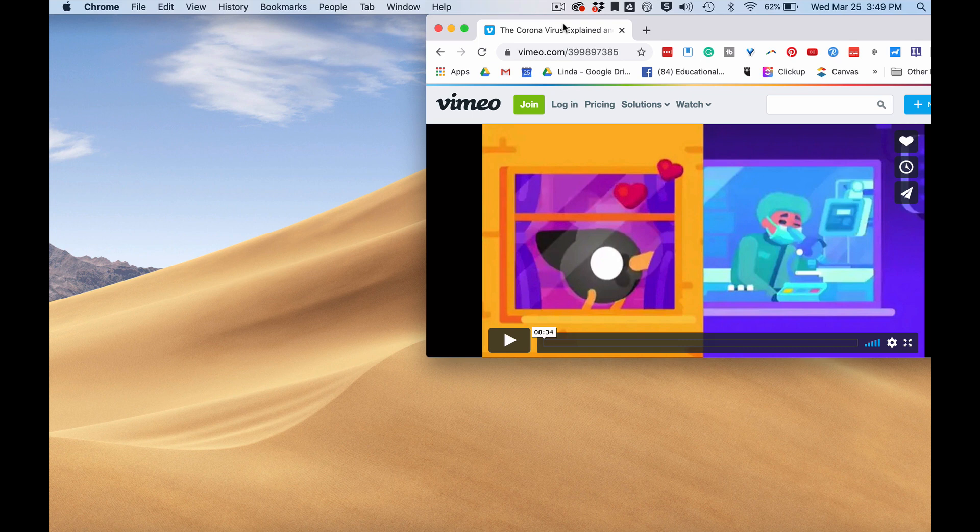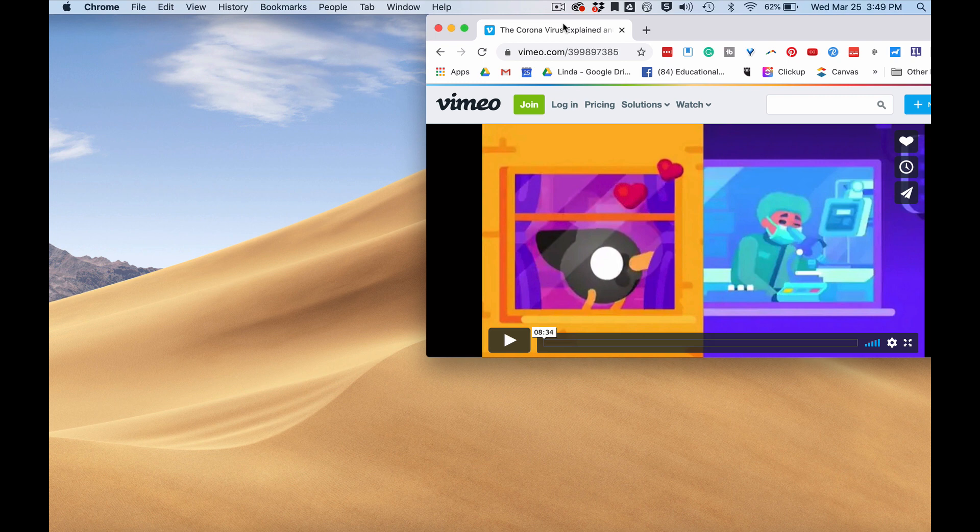If you've ever wanted to watch a video or show it in your classroom, but it didn't have captions and you needed it to have captions, then Google Hangouts can help you out.